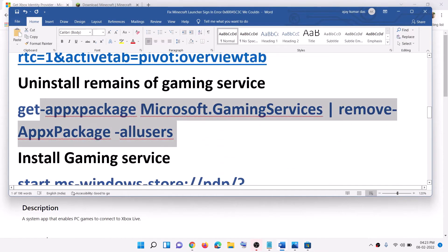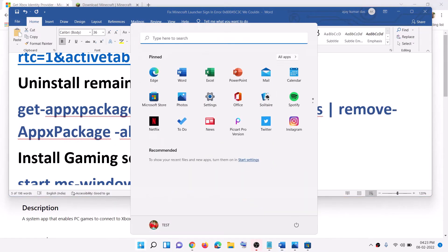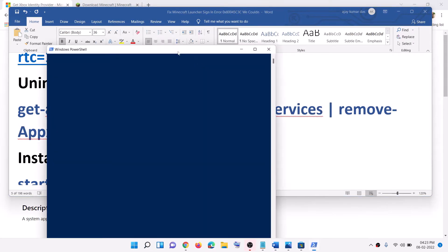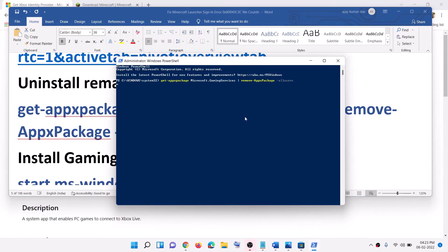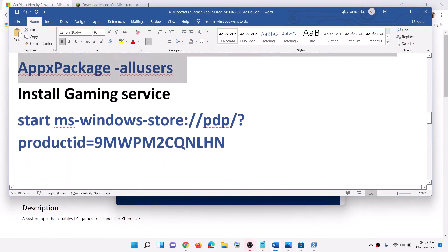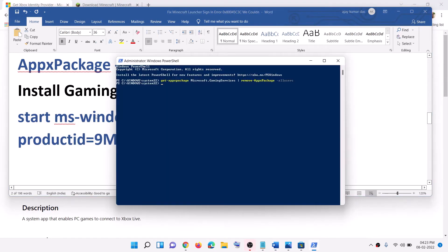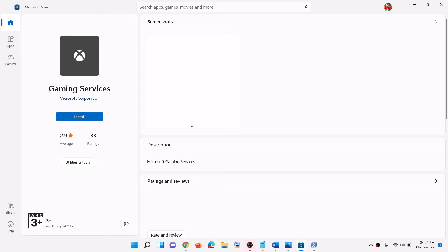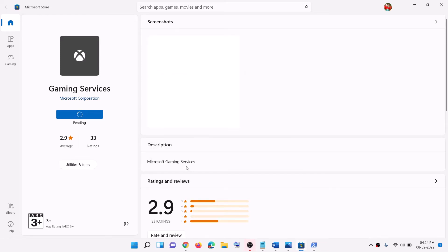Now uninstall and reinstall Gaming Services. Copy the first command provided, type 'PowerShell' in the Windows search box, right-click on Windows PowerShell, and click on 'Run as administrator' — make sure you open PowerShell as an administrator. Click Yes to allow, then paste the command and hit Enter. This will uninstall Gaming Services. Once done, copy and paste the second command in the same window and hit Enter. This will open Microsoft Store and show the install option for Gaming Services. Let Gaming Services install, and once the download is complete open Minecraft launcher and try to log in.